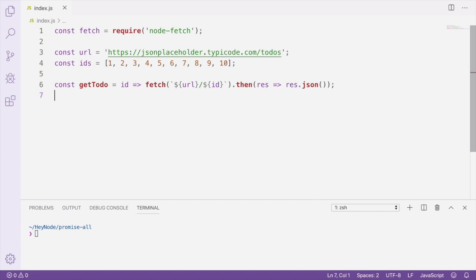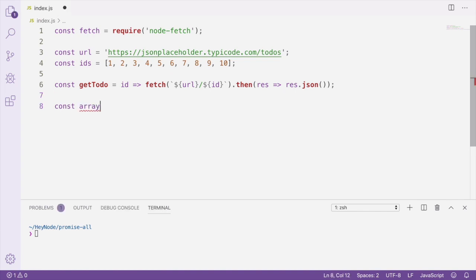Since none of these API calls depend on one another specifically, this is a great example for using Promise.all because we can run all these requests at the same time. First, we'll create an array of promises by mapping over the IDs array and creating a fetch request for each to-do.